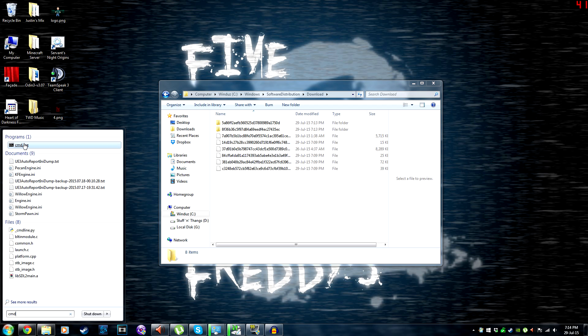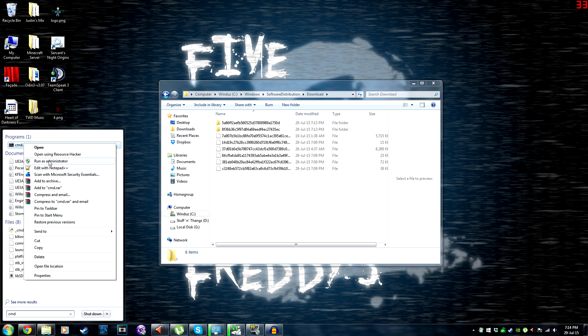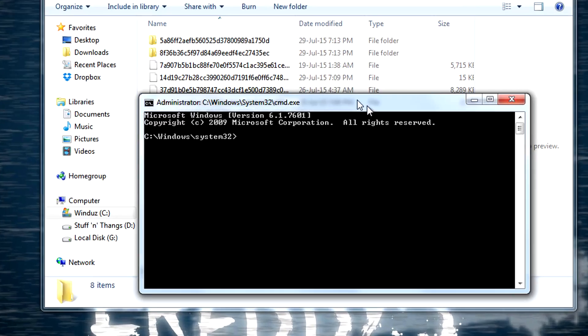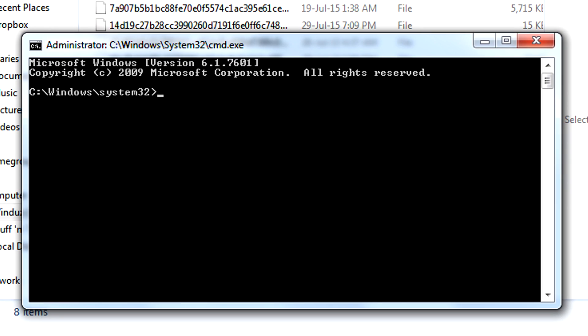Then you go to Command Prompt and run it as Administrator, so right-click Run as Administrator. Then change the directory of your Command Prompt, so you do cd space c:\users\username - mine is Hawley.